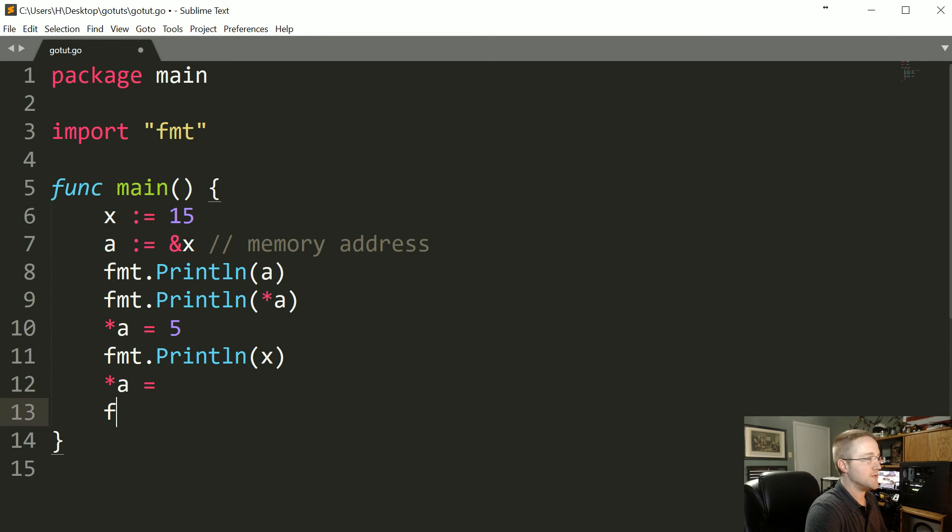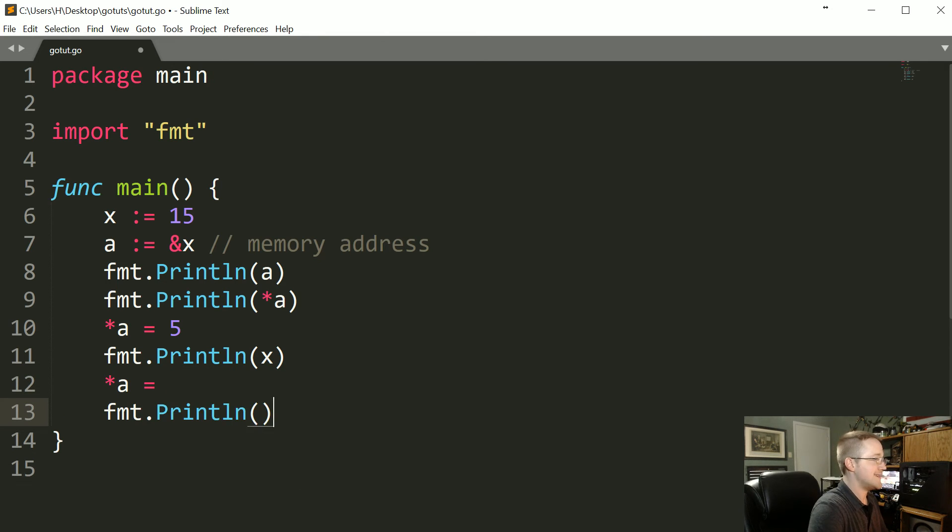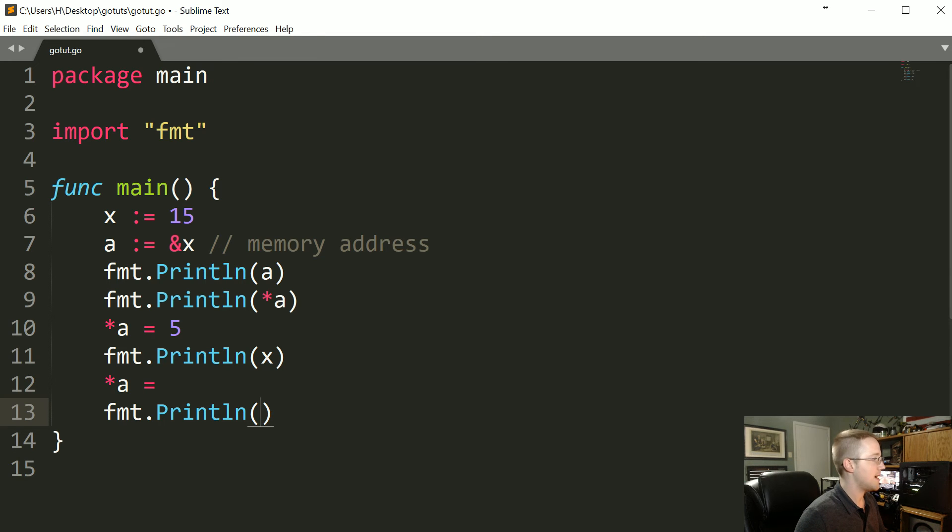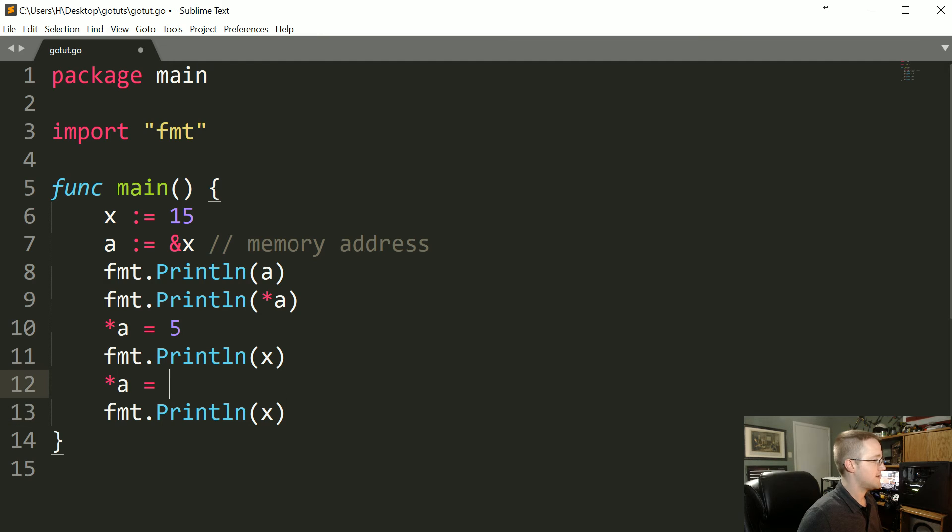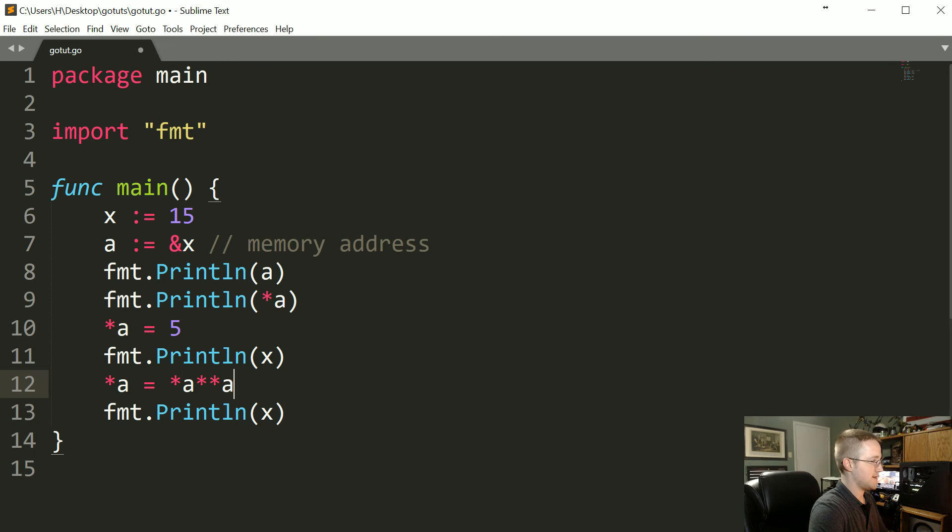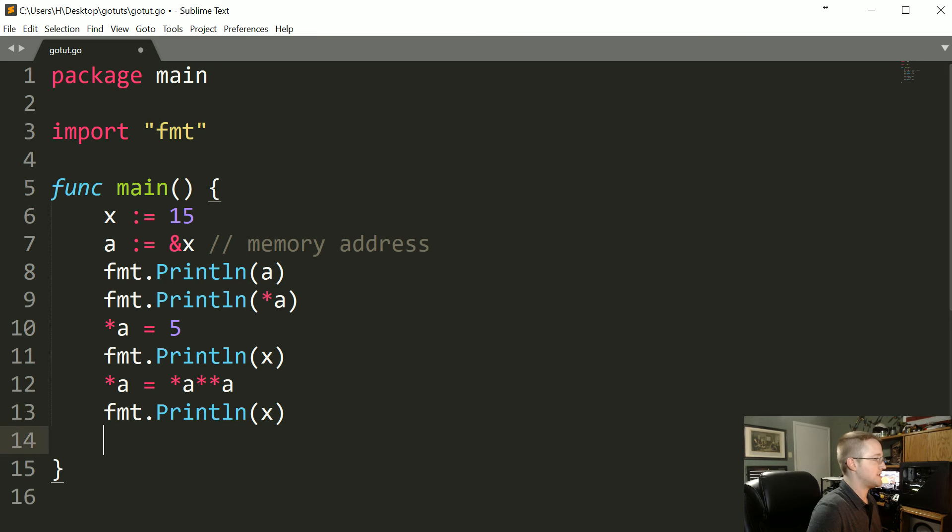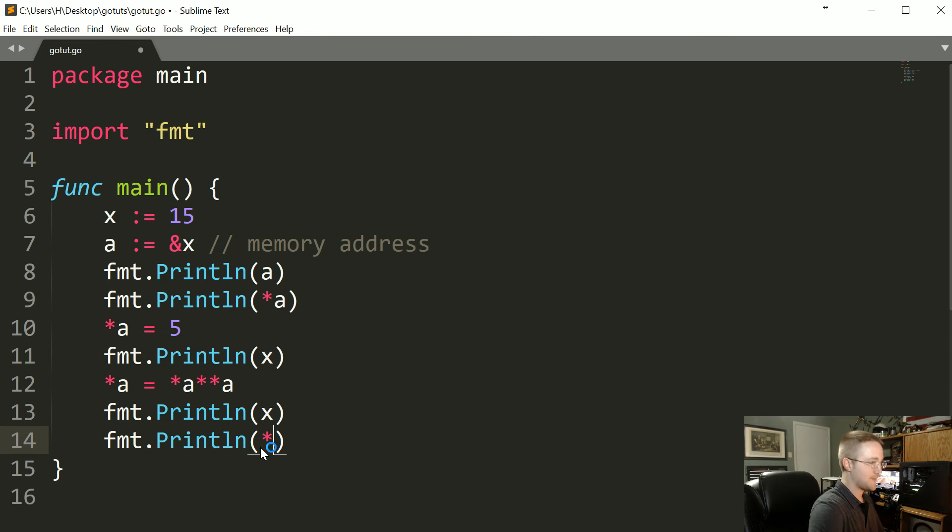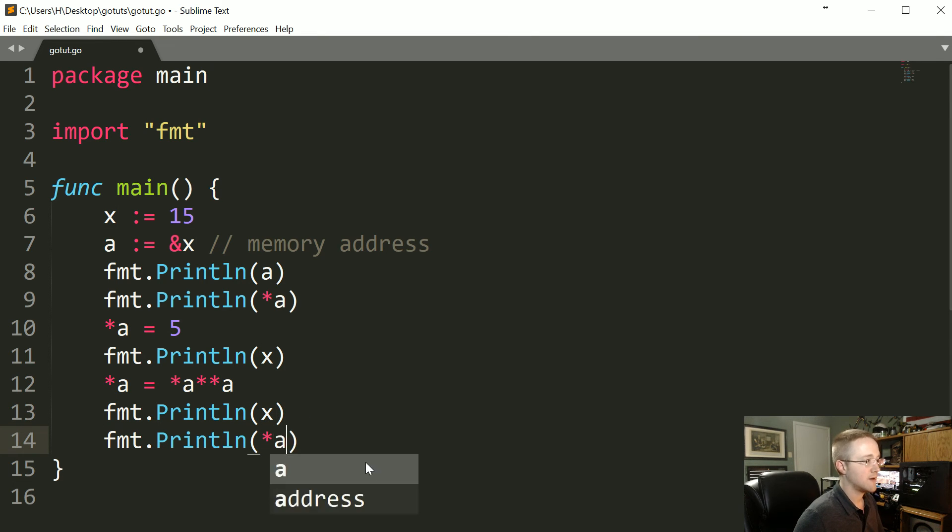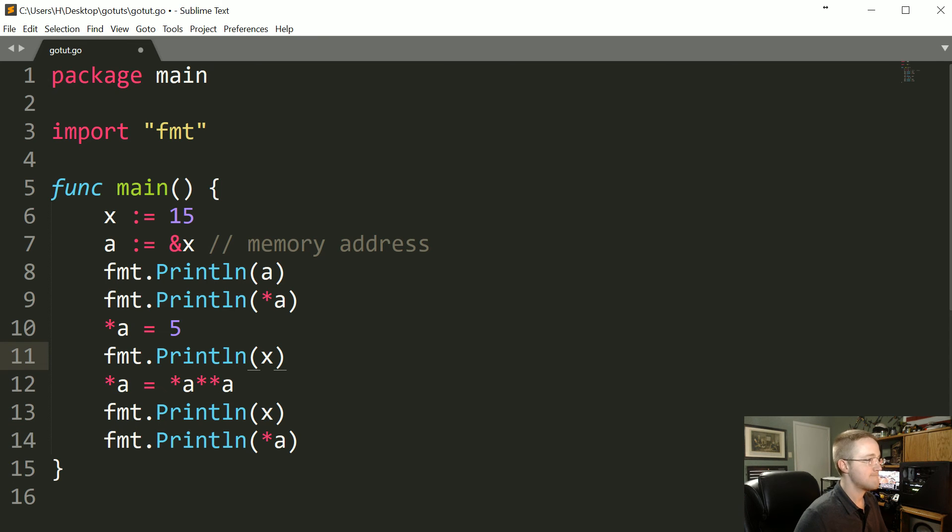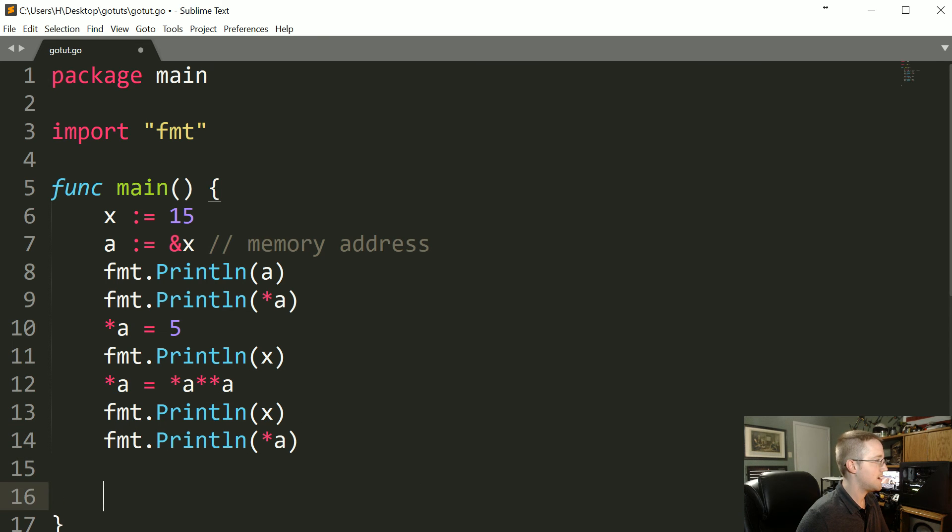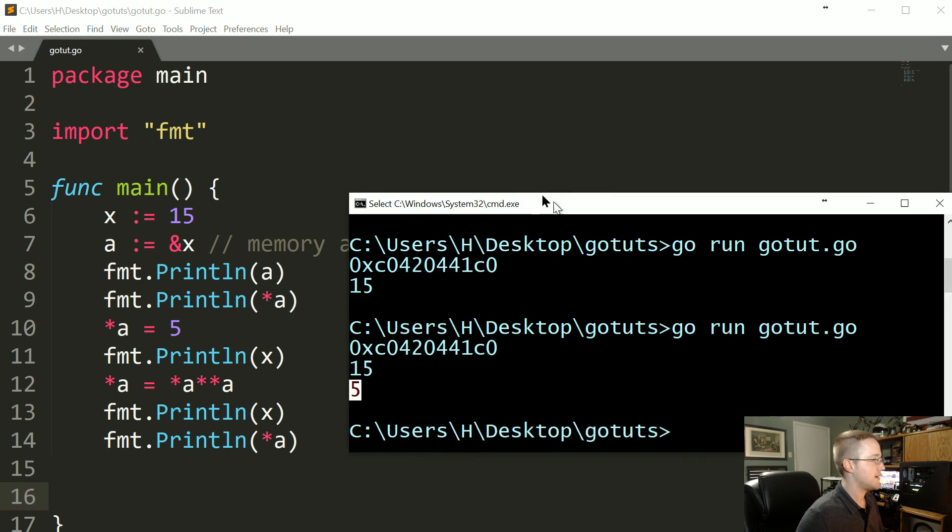Let's do fmt.Println(x). Oh, what happened? There we go, fmt.Println(x), and then also let's print out *a.